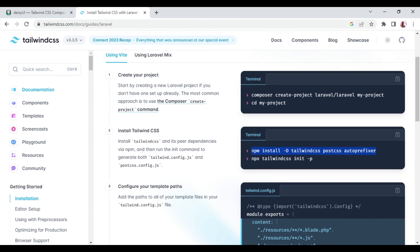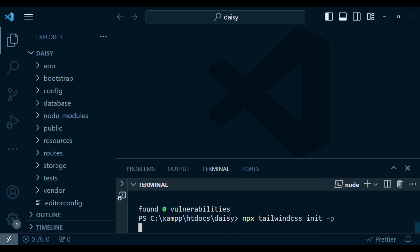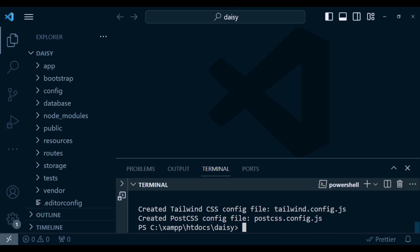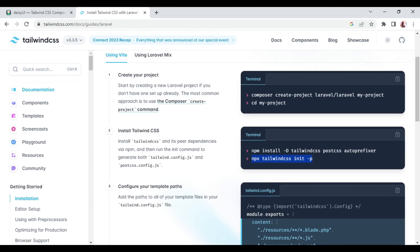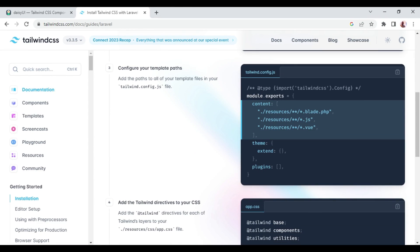Now I need to run npx tailwindcss init to initialize Tailwind. It has published the tailwind.config.js and also the PostCSS config file. After that, inside tailwind.config.js we need to add some values to the content array.